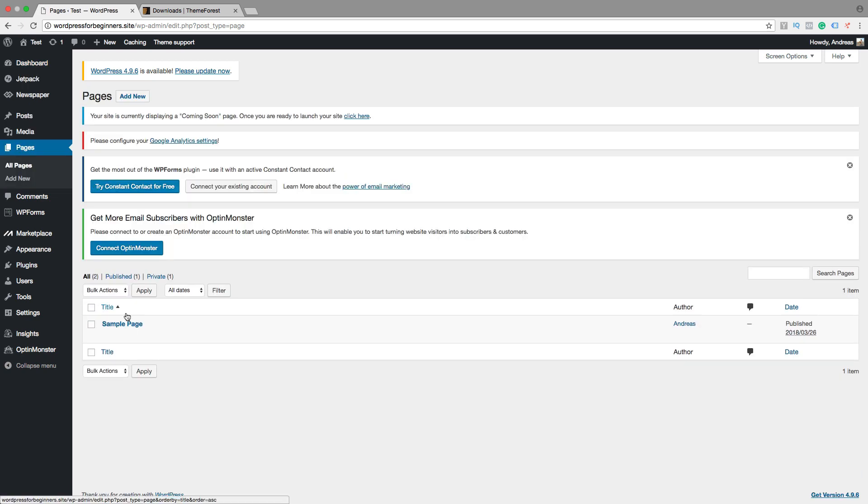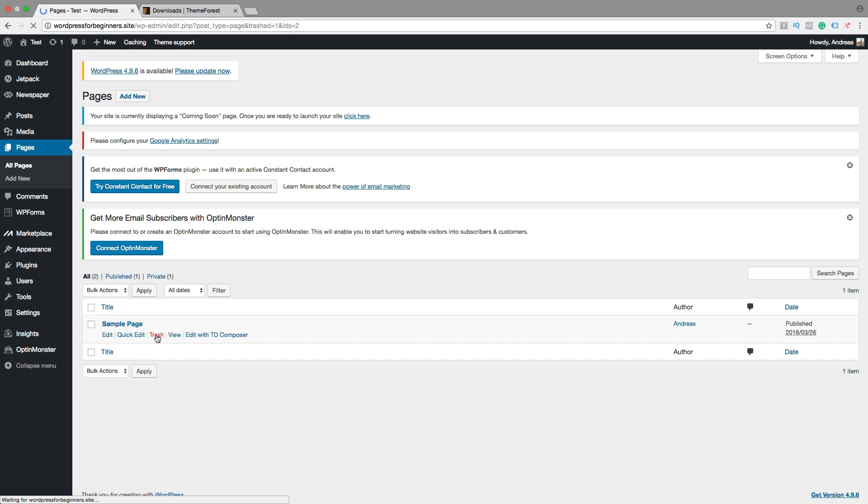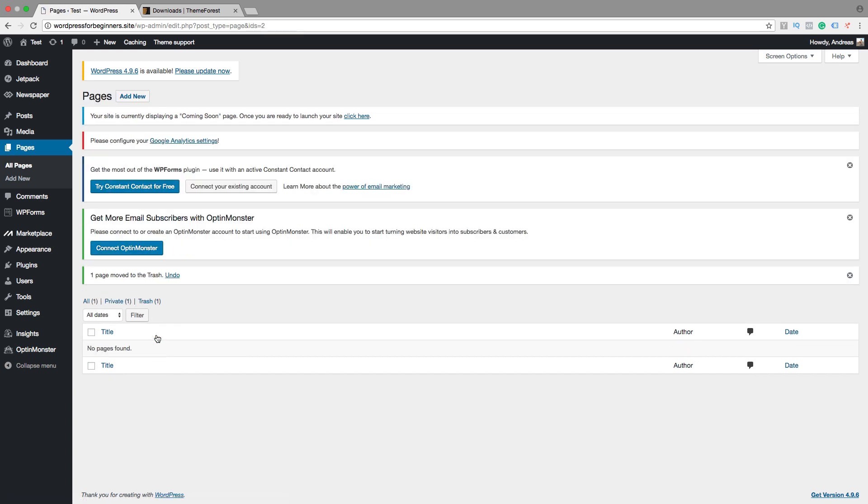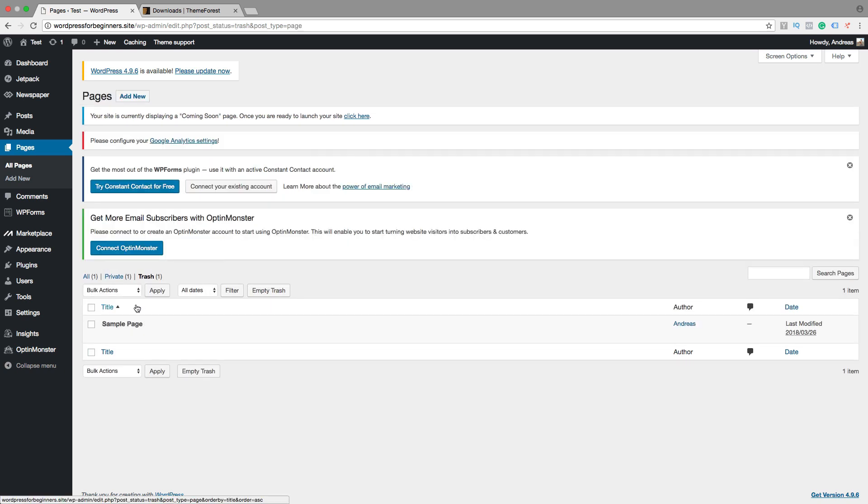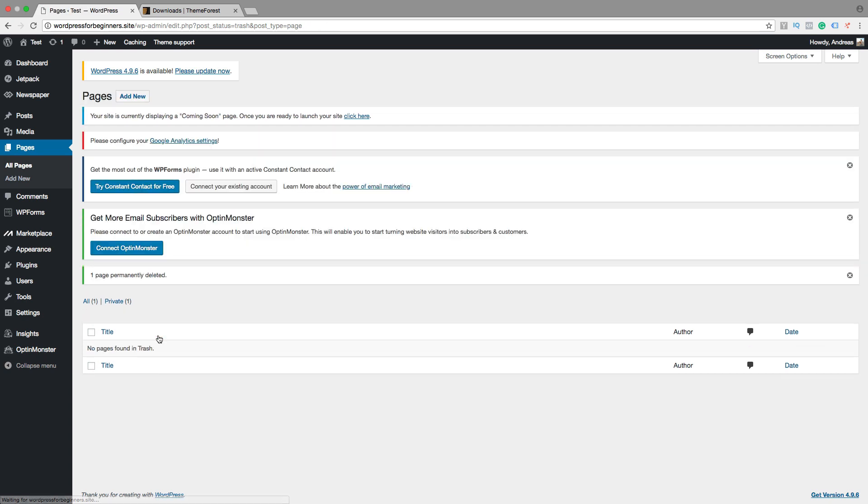So under here you will see all the pages that we have created in this WordPress site. And we have this sample page and we want to delete this one. So just click on trash. Then click on trash right here and now we want to delete this permanently. So just click on delete permanently. No pages found in trash.